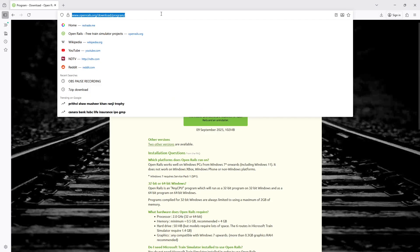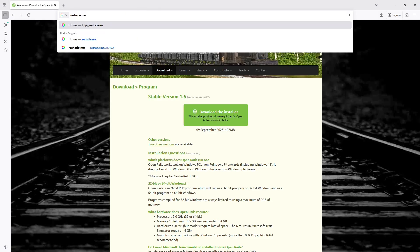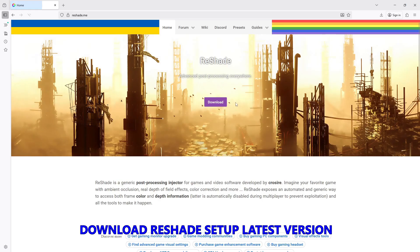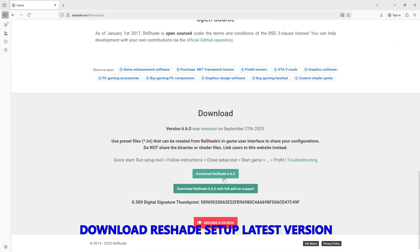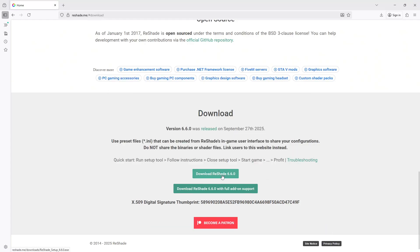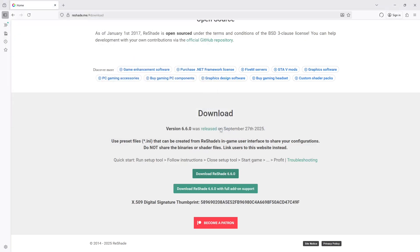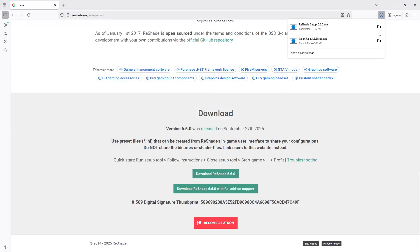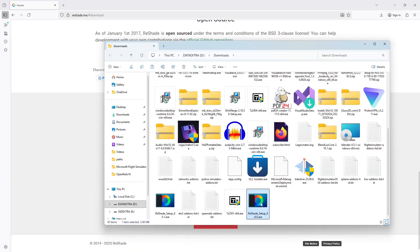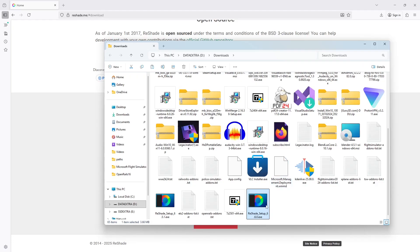Once you have installed Open Rails, download the latest version of ReShade. Go to reshade.me — there will be a download link. ReShade 6.6 is the latest version as of the recording of this video, so download it. Once downloaded, go to that folder. If you just install ReShade 6.6 using the exe file, it will not work in Open Rails 1.5 and 1.6.